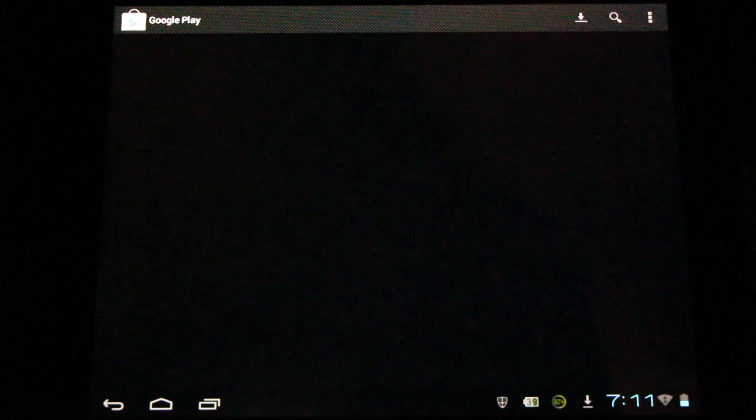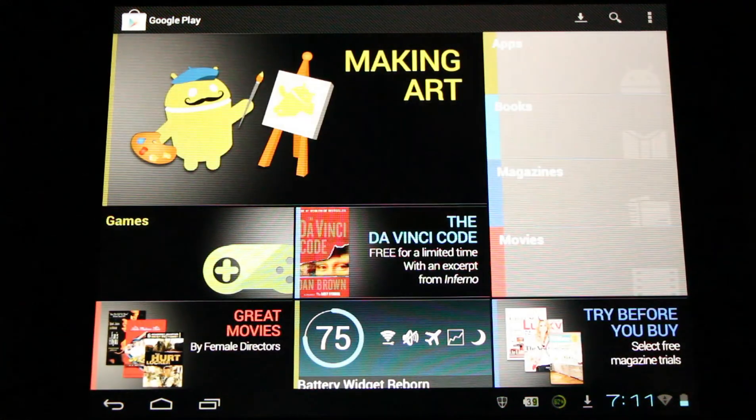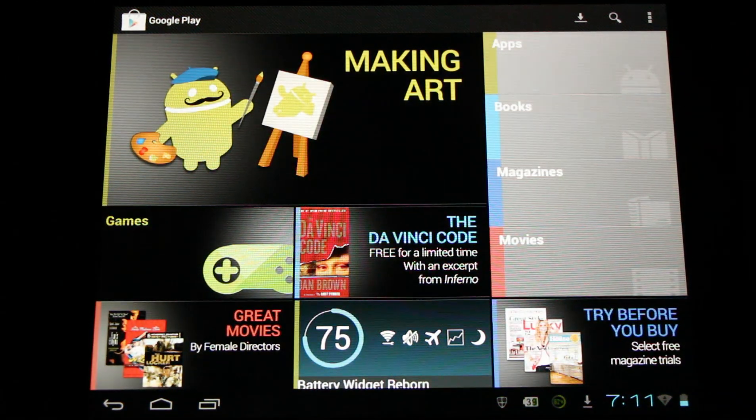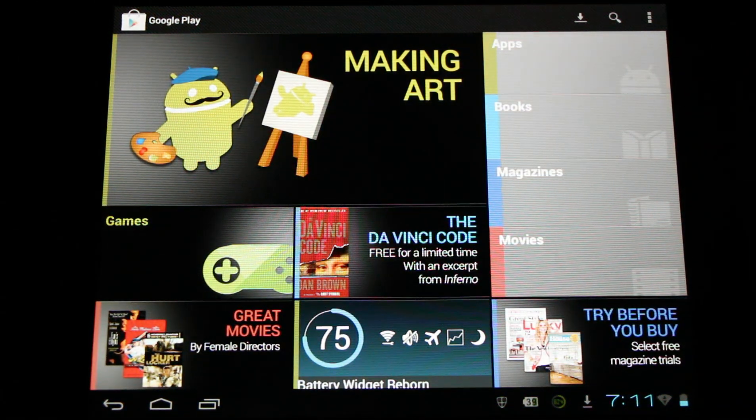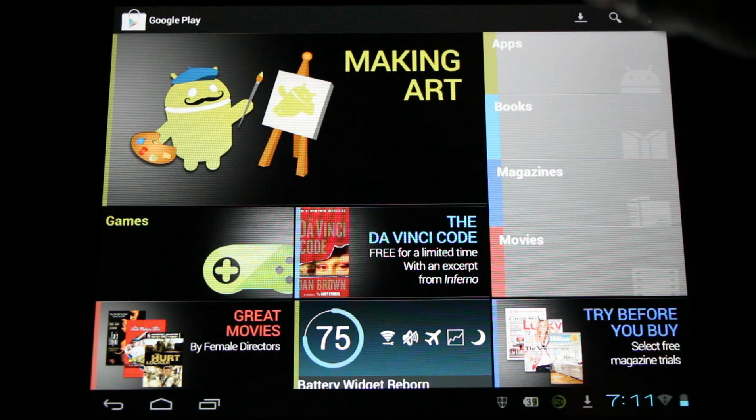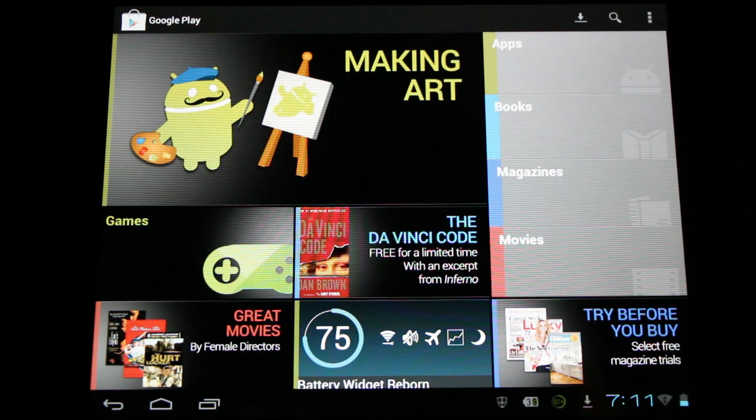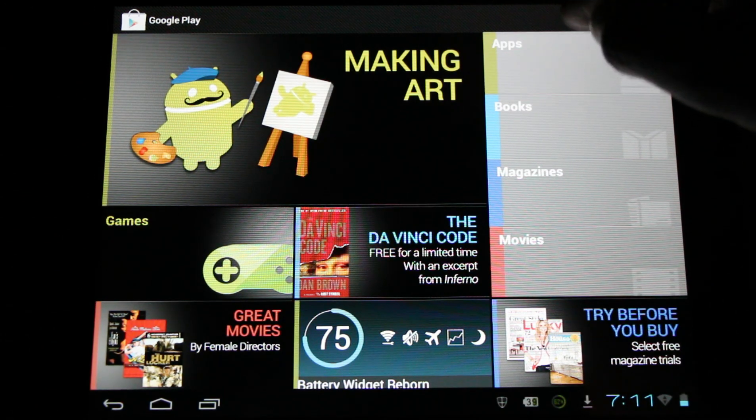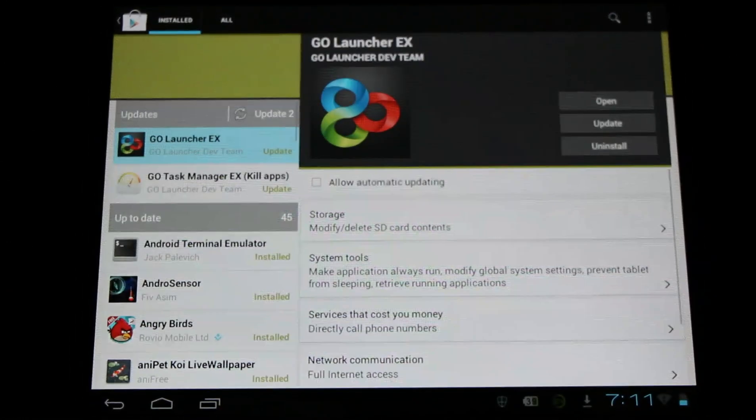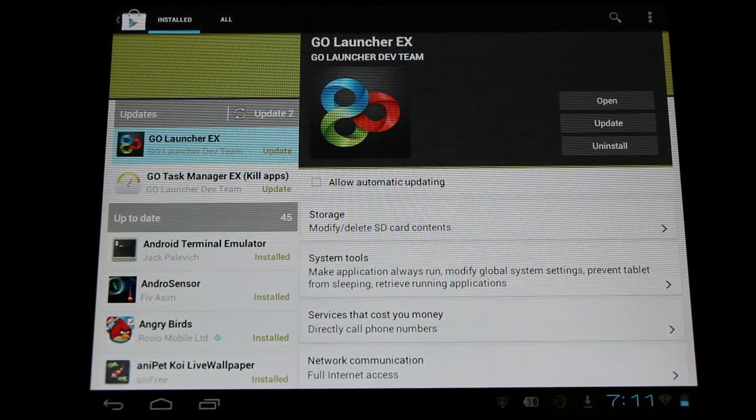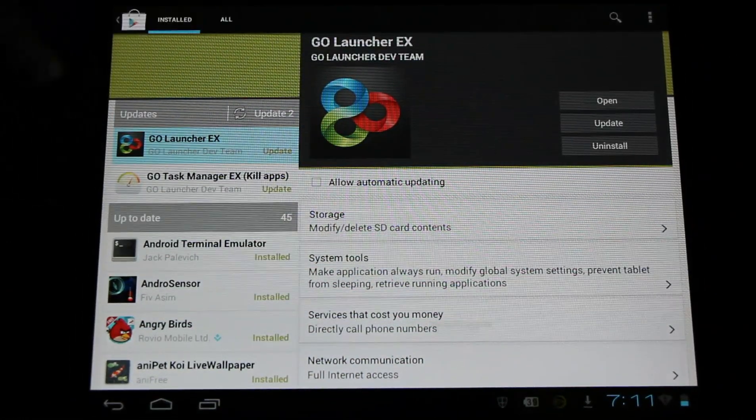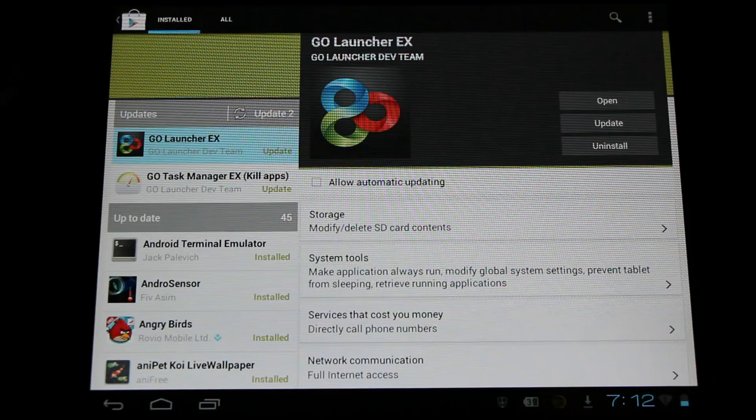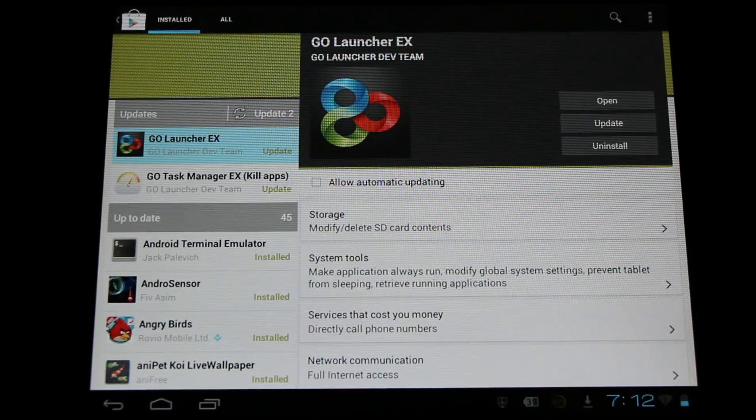Now we have the Play Store and the Amazon App Store installed. Great work. Something to note is you'll see a little download button here at the top. In the Play Store, this is how we update our apps. There will be automatic updating here. We can select it and it will update all our apps.